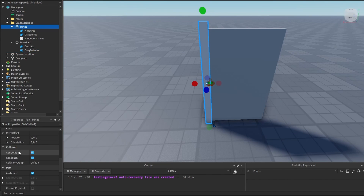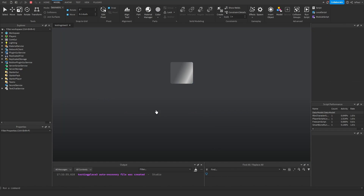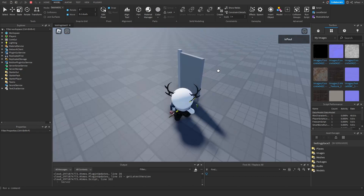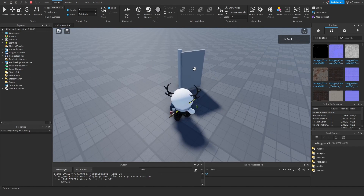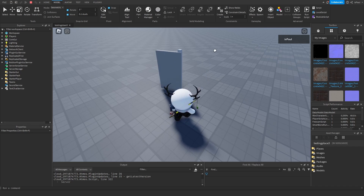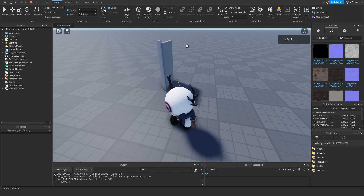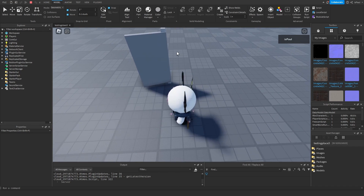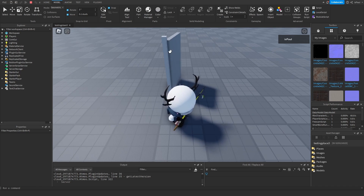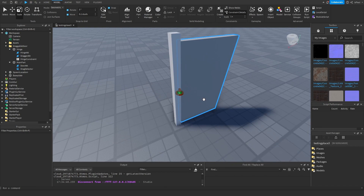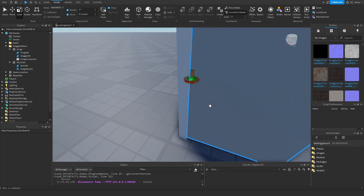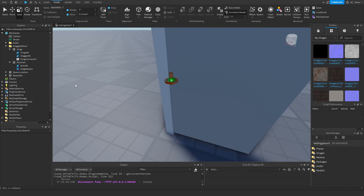Let's also not forget to disable collision on the hinge part. If I test it right now, you can see that it is moving and rotating — I can drag it around. It's rotating from the center of the attachment. But you saw that it was constantly rotating around, so I'm going to show you how to limit it.